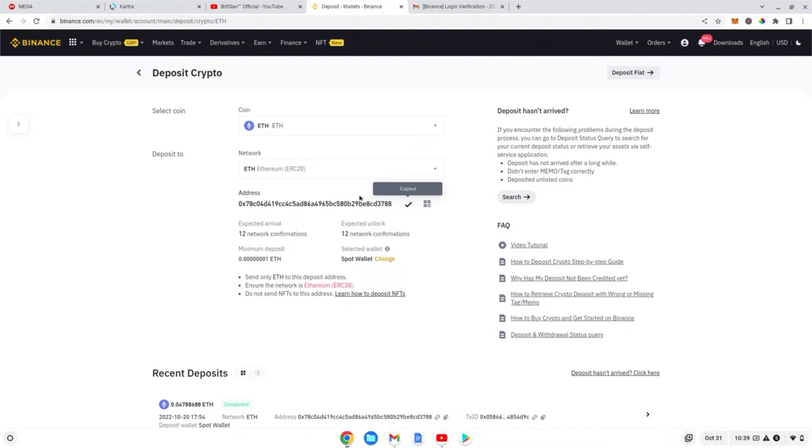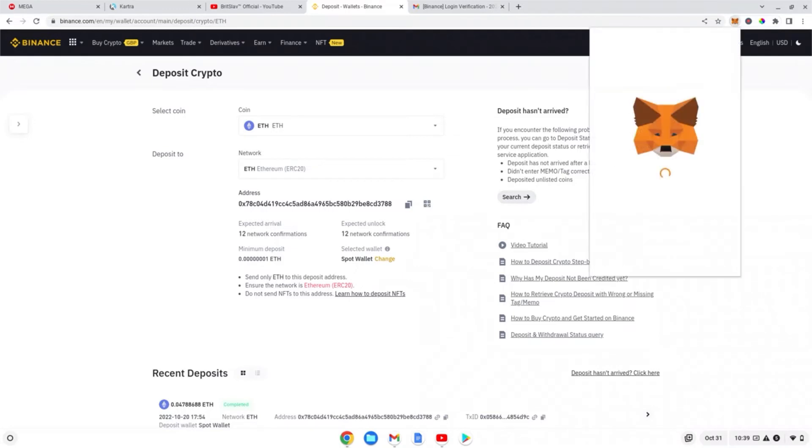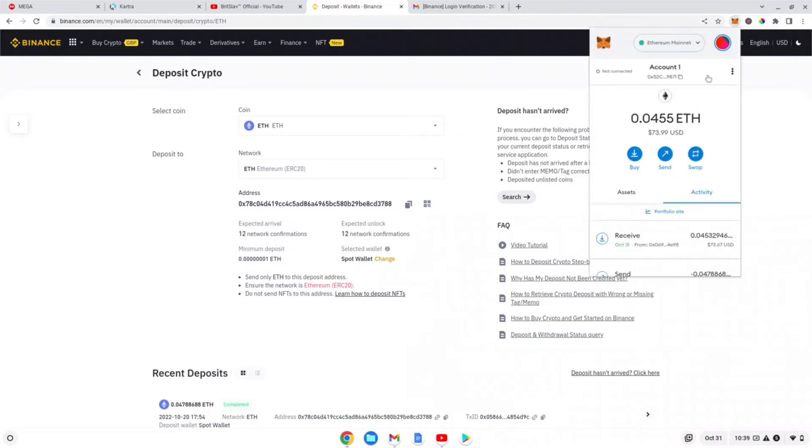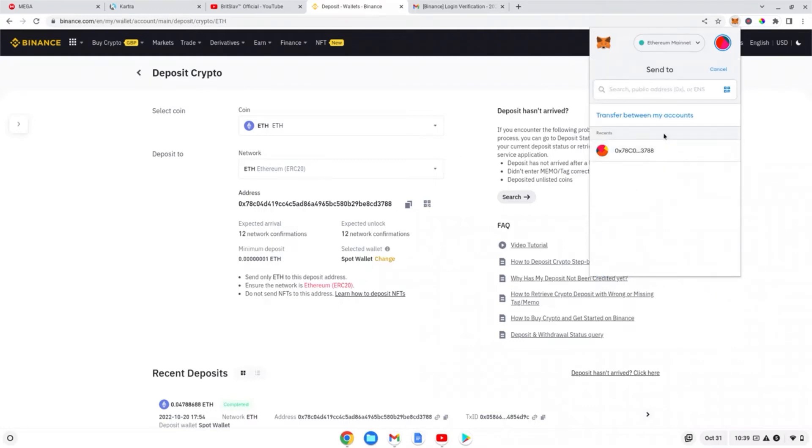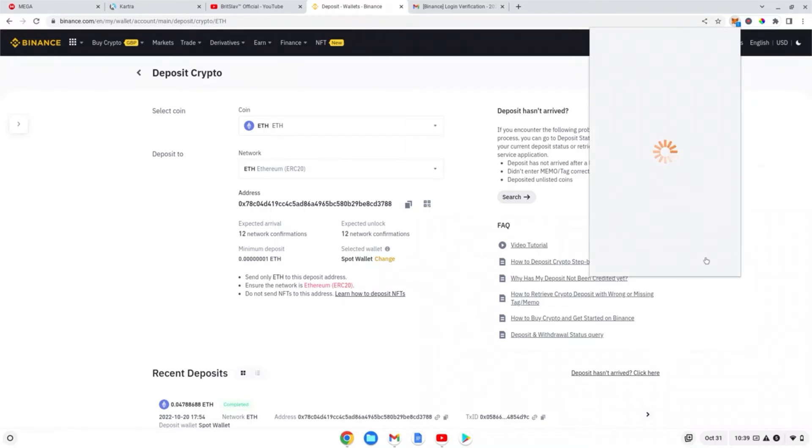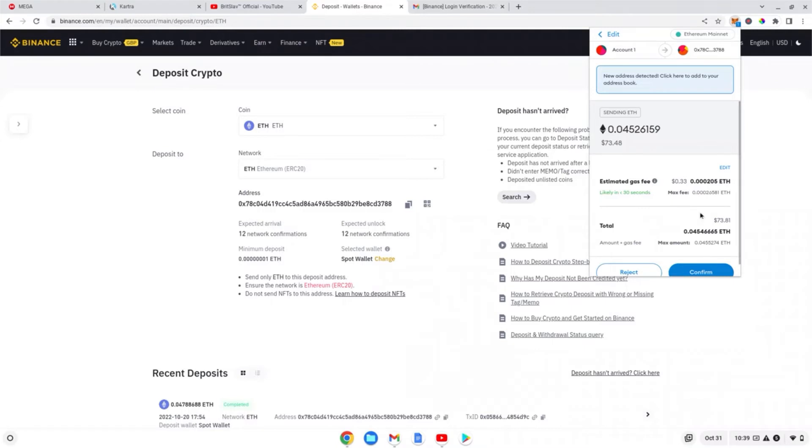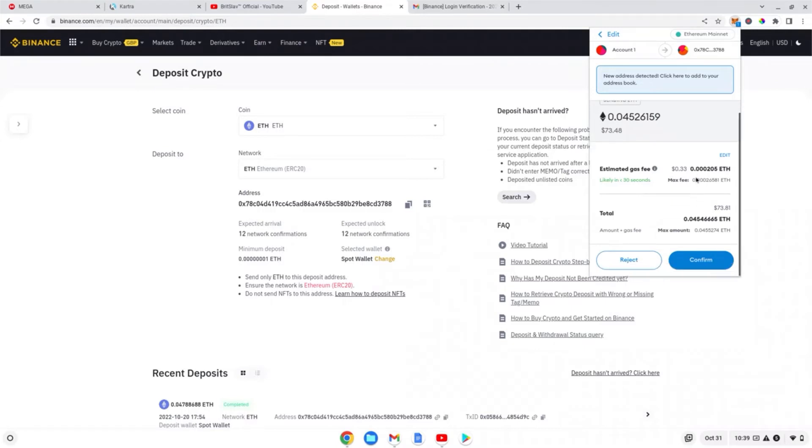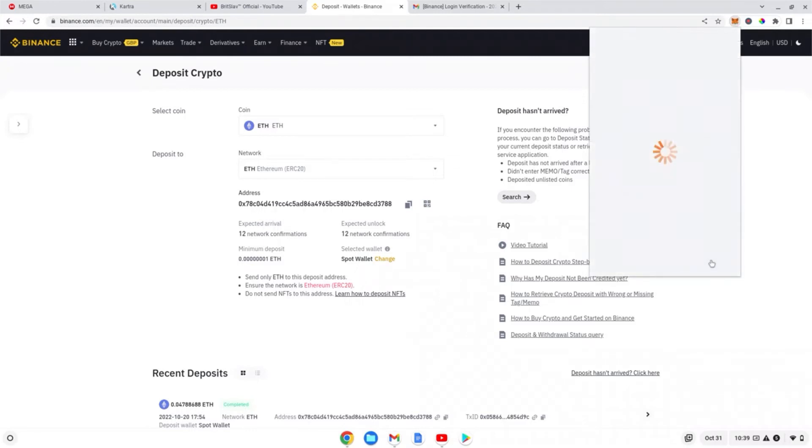You want to click to copy this whole address. You go over to your wallet, you press send, and you paste in the same address that you get from Binance. Click max, next. Make sure the address is right - there's a gas fee of 33 cents - and you press confirm.